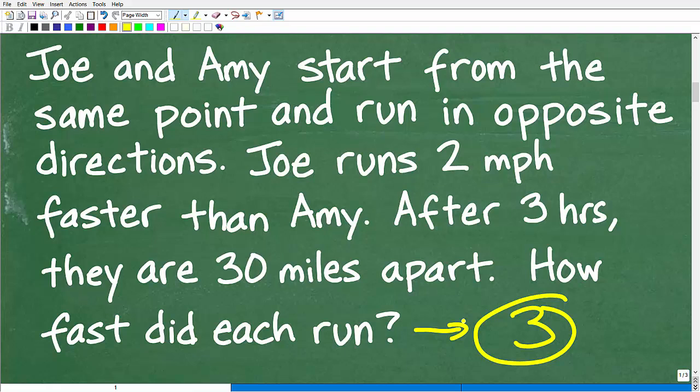The first time you see a problem, get in the habit of slowing down. Typically what students do is read a problem, get excited, think they know how to solve it, start doing something, and then miss a detail or don't fully understand the question. Here we have Joe and Amy running in opposite directions — Joe runs faster than Amy — and after three hours they are 30 miles apart. So how can we get started with the solution?